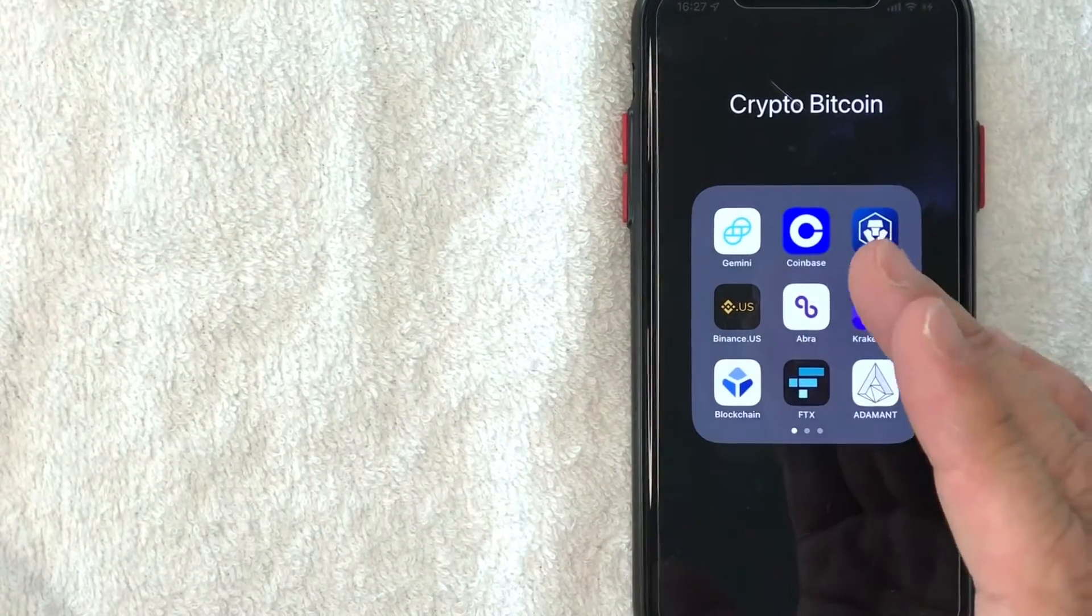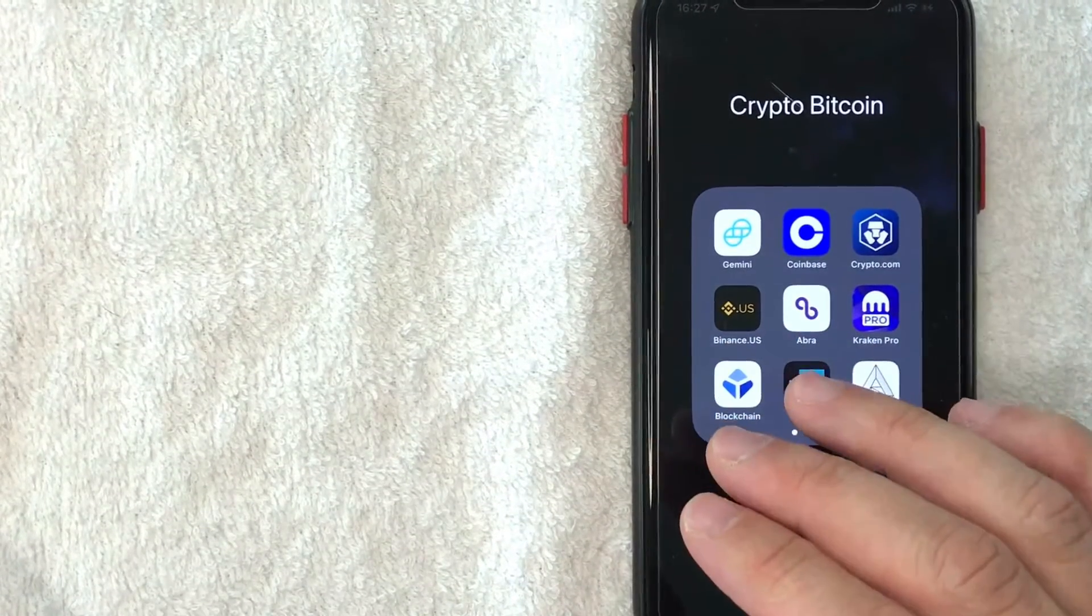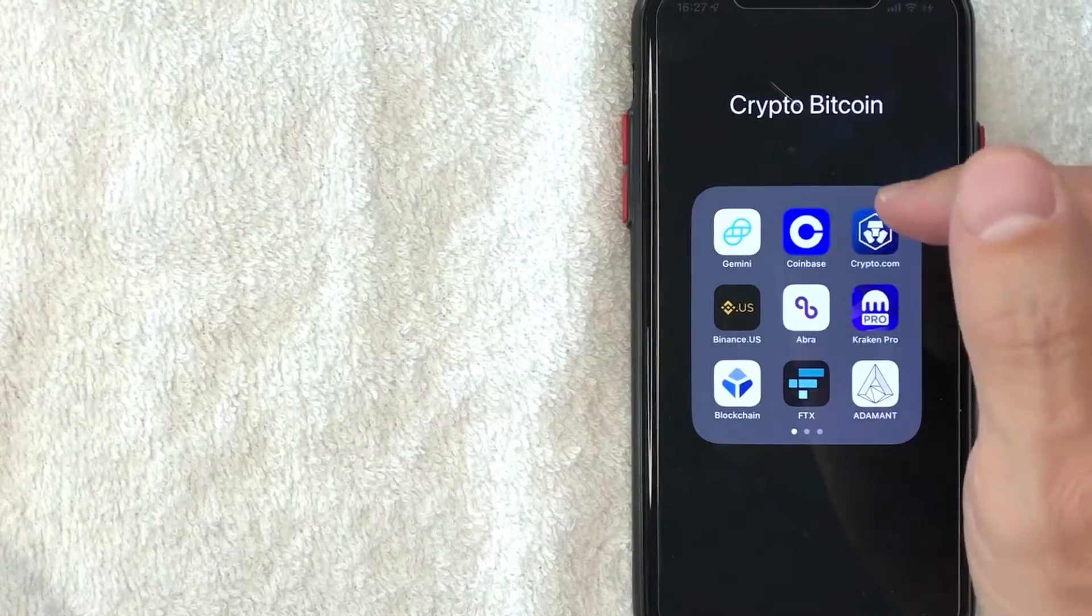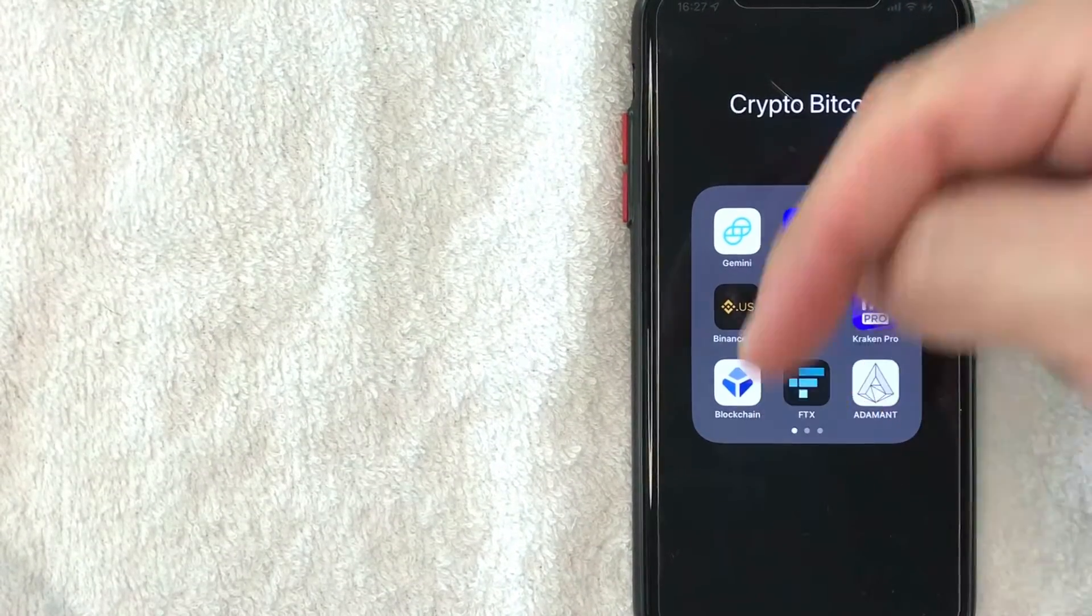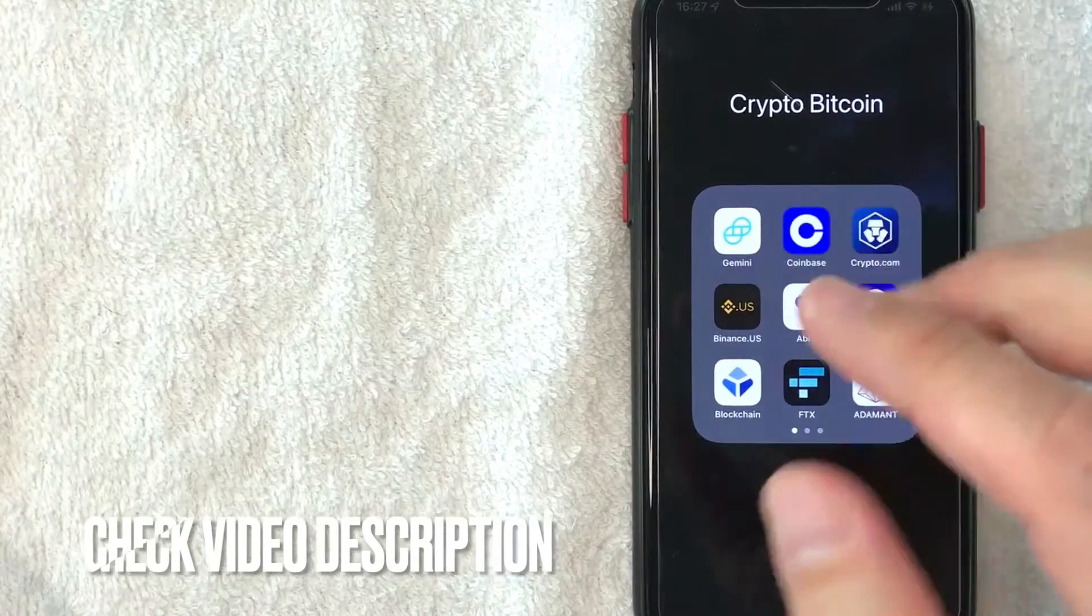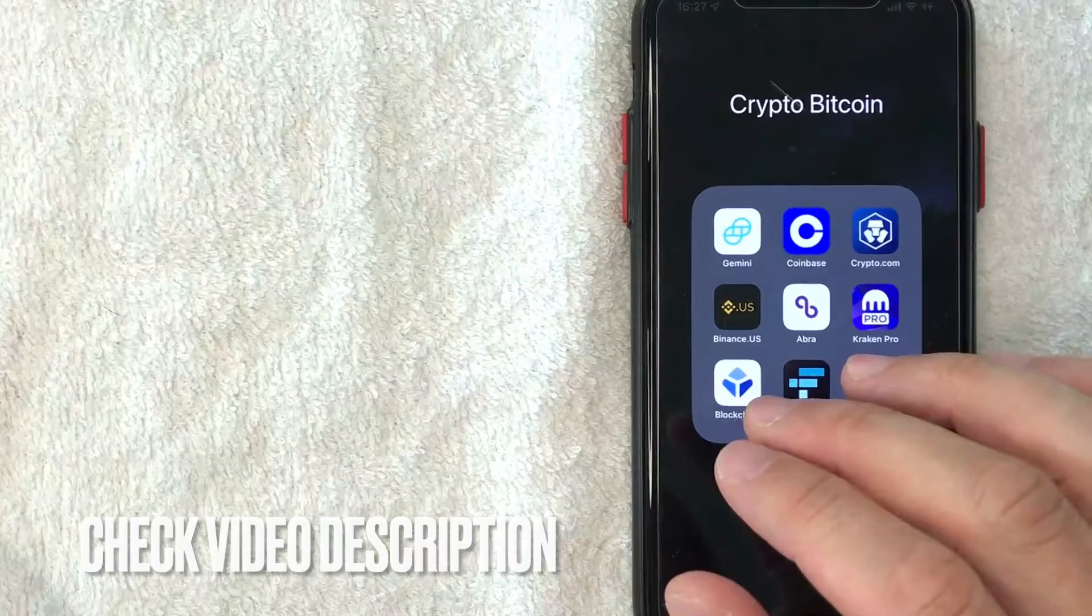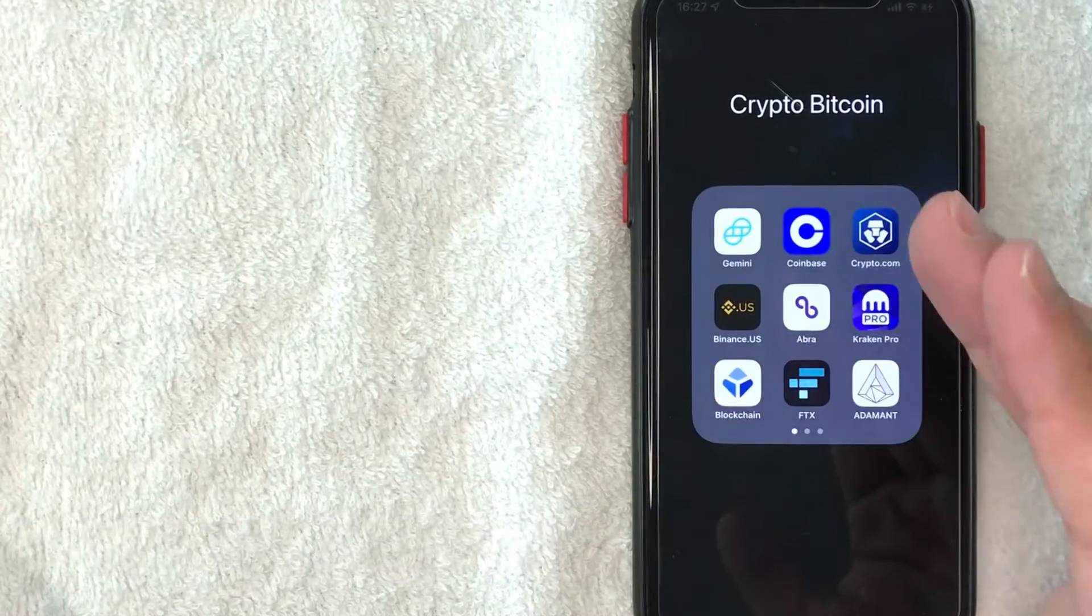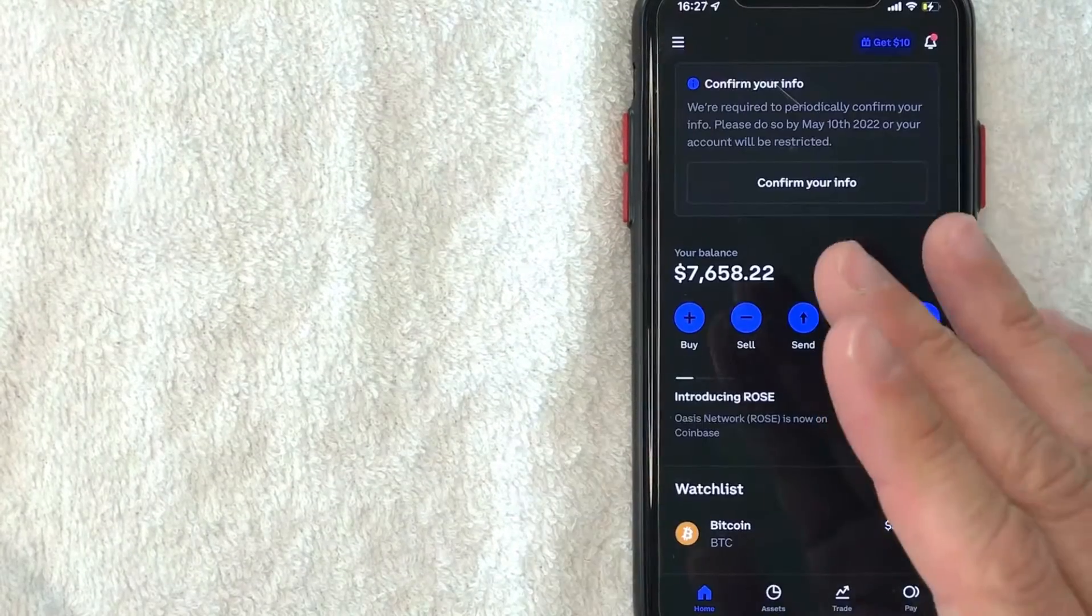Whatever the case is, it's actually a pretty easy process. It's all handled here in the Coinbase app. It's this blue and white one right here. Check my video description. I'll try to leave the written instructions there as well, but I'm going to open up my Coinbase app now.